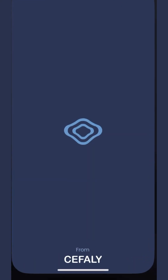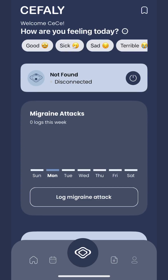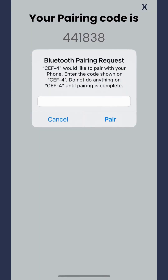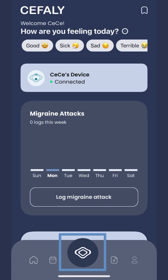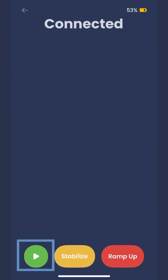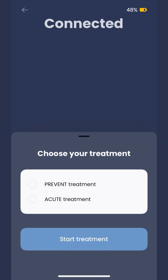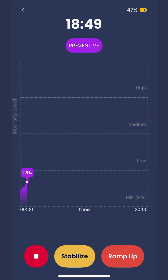To start a prevent treatment using the CC app, connect your Cephali device to the app and attach Cephali to the electrode. Tap the blue Cephali logo button, then the green play button. Choose prevent treatment and tap start treatment.